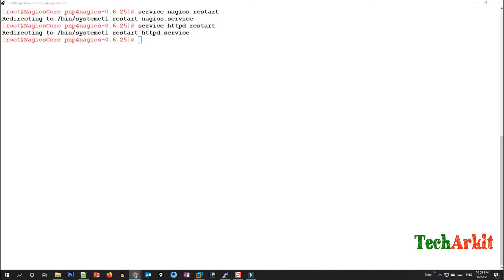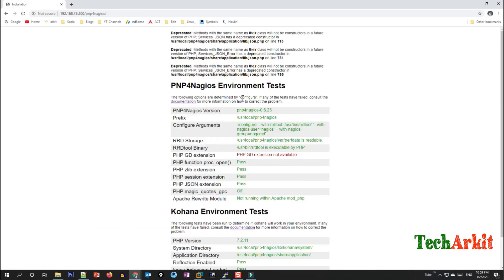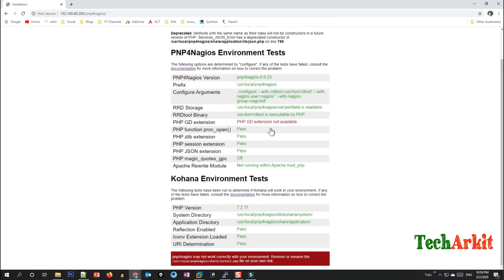Go back to the browser and open the URL: http://[ip-address]/pnp4nagios. You can see the default web page. You need to delete the default configuration PHP file from that directory.